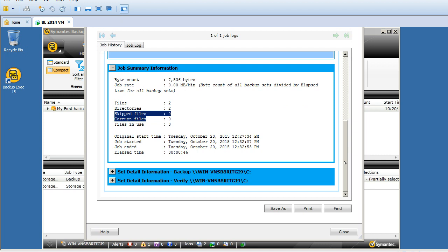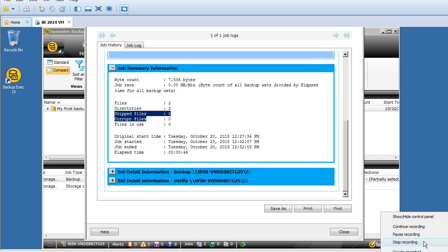This ends our tutorial about how to run your first backup job under Symantec Backup Exec 2015. Thank you guys for watching and stay tuned for more videos. I'll be showing advanced troubleshooting also in coming videos. Have a nice day, bye for now.